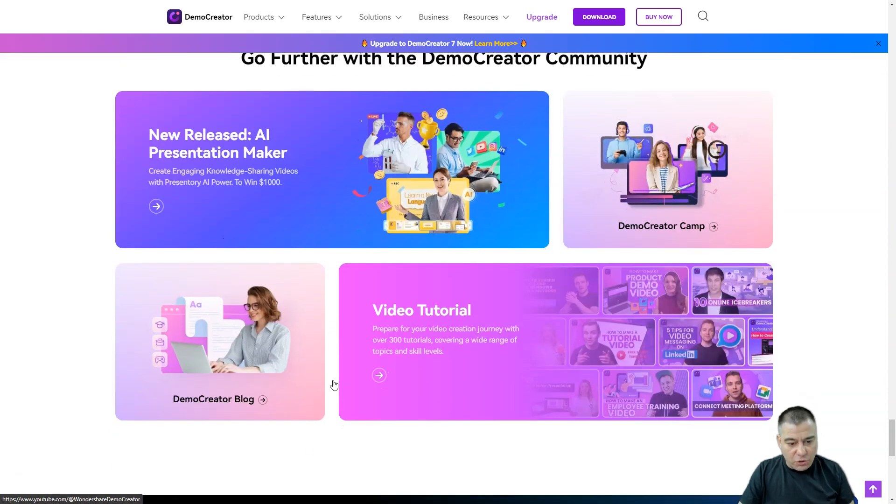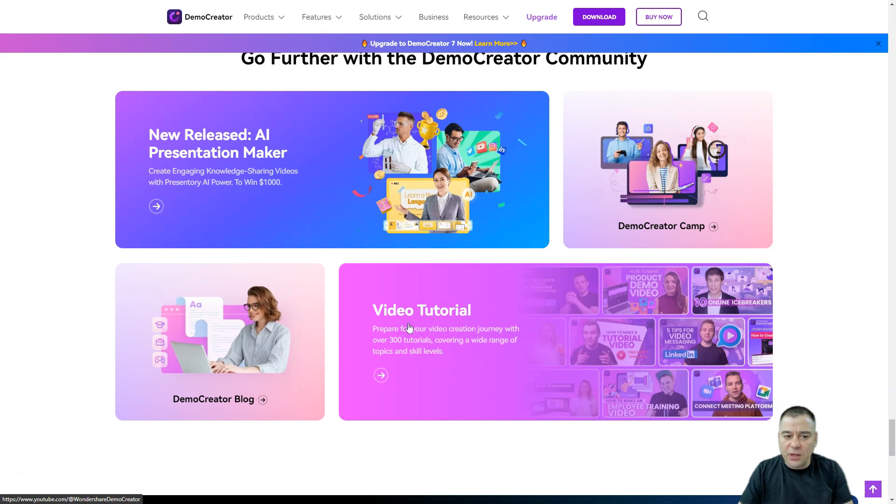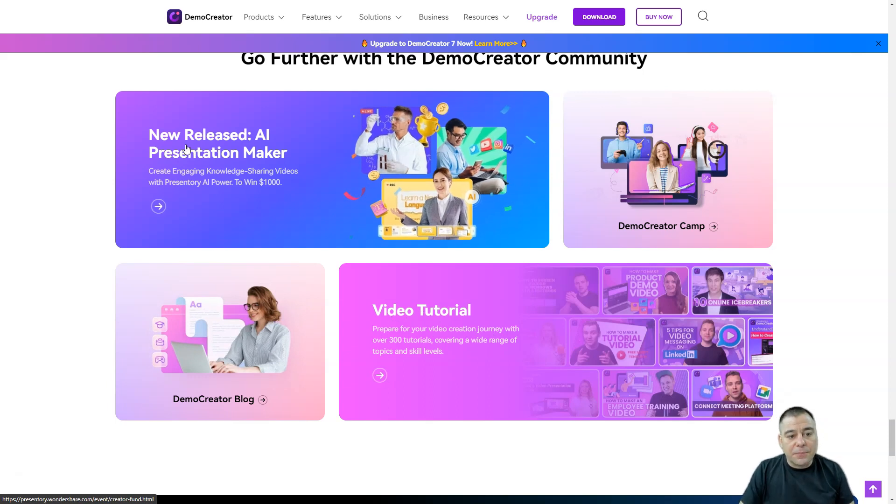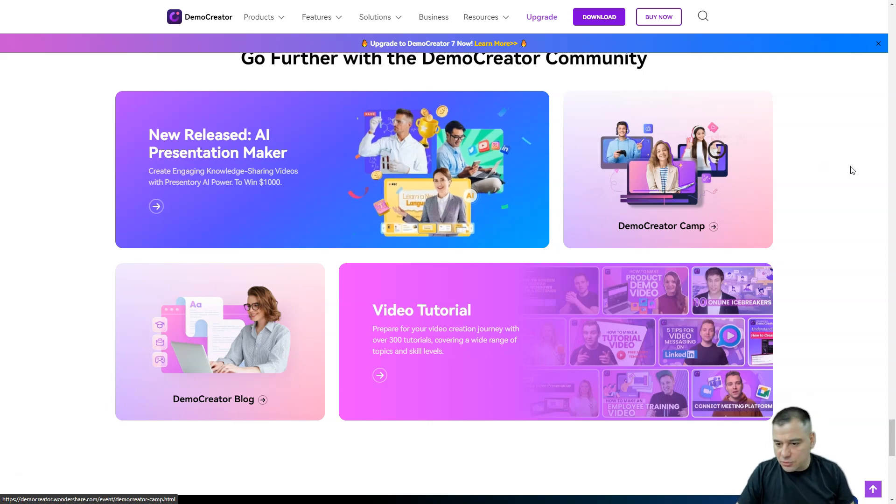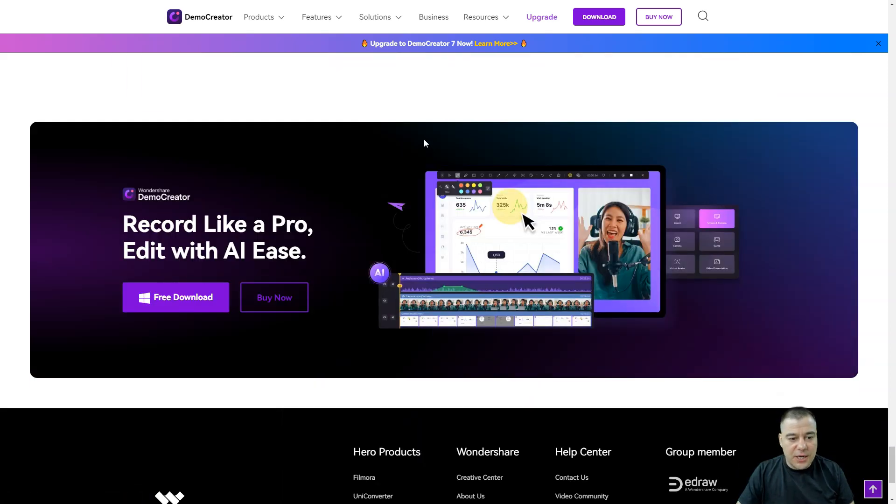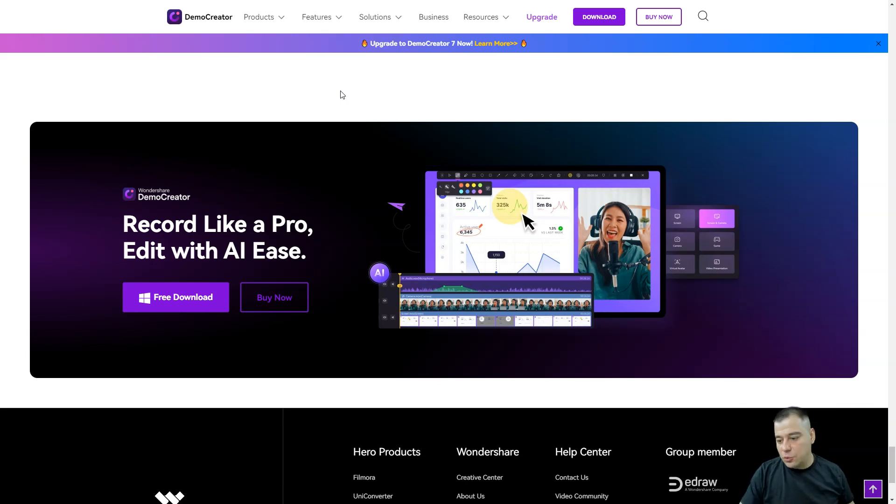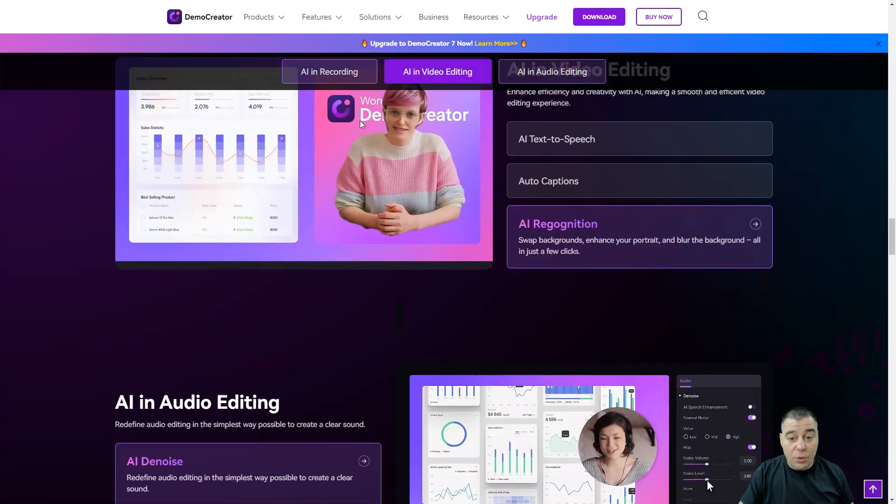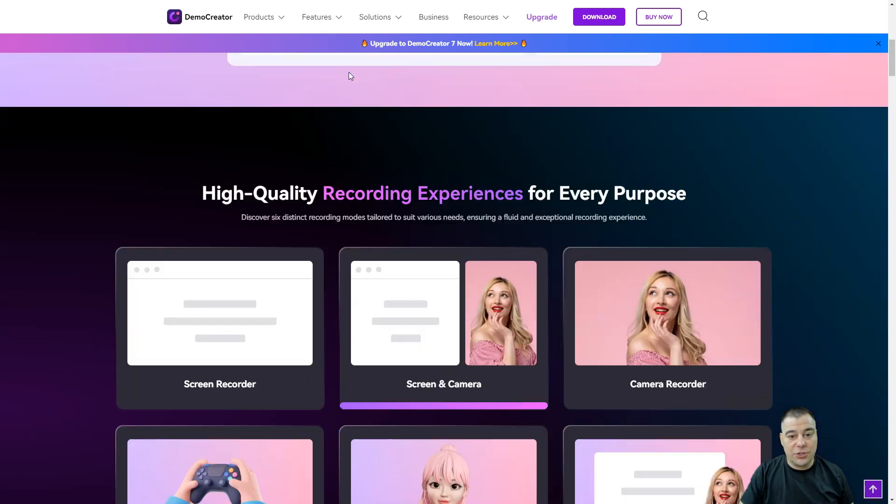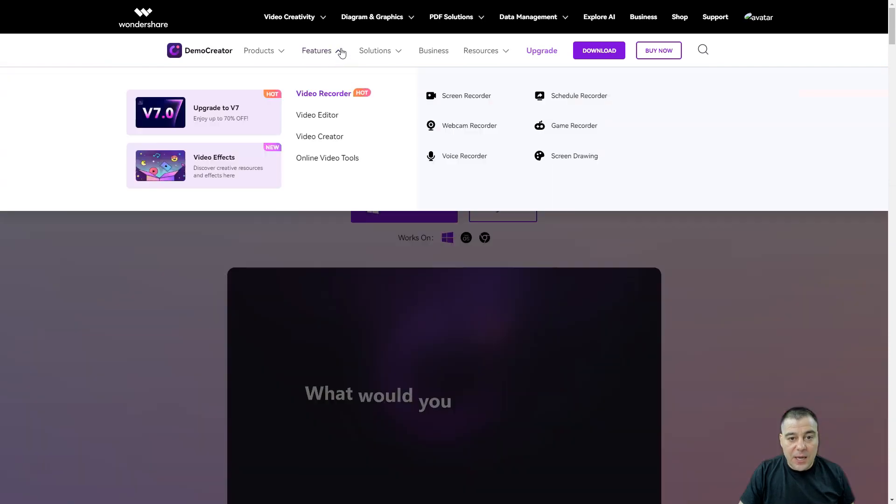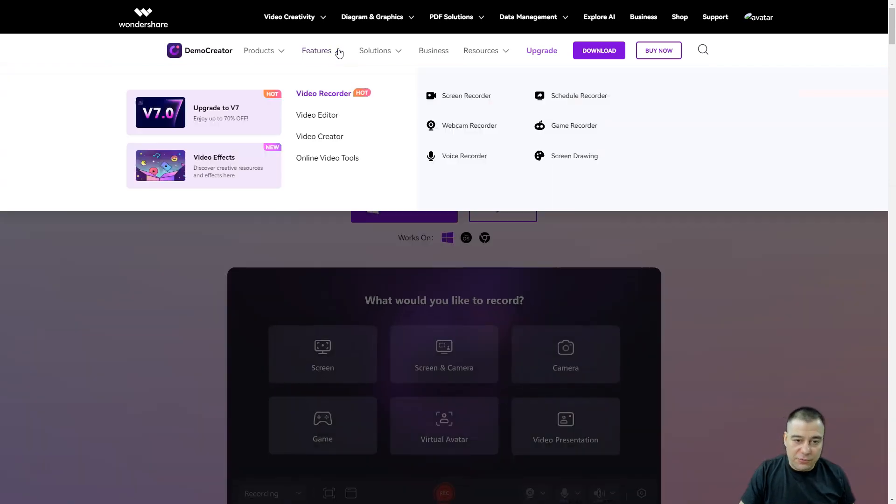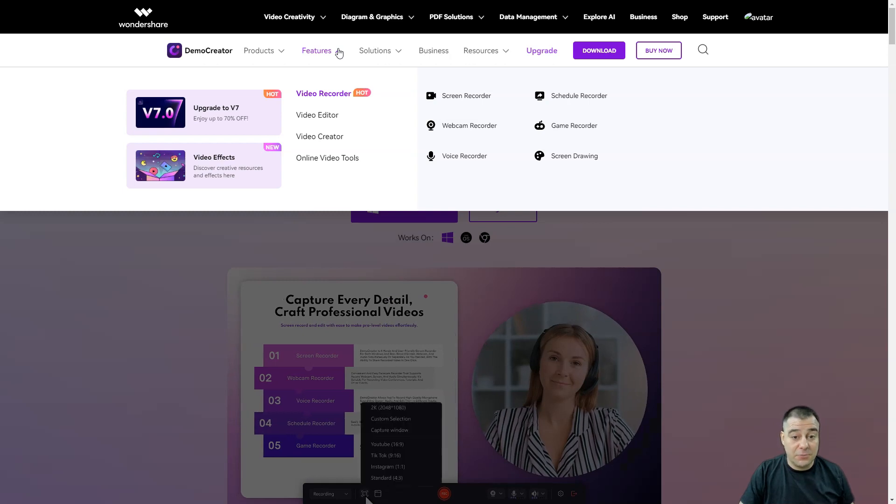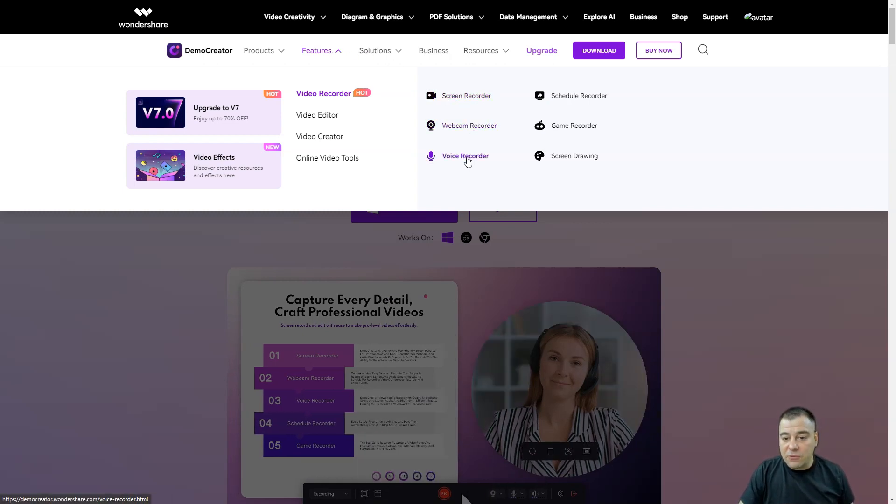There are also Demo Creator blog tutorials. If you know nothing about editing, there's an AI presentation maker - everything is clear but it's big and huge. That's why we need some time to understand what's inside of this tool, so I'm gonna jump in and highlight all the features that we have inside of Demo Creator from Wondershare.